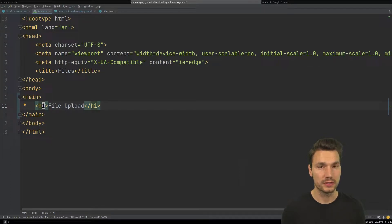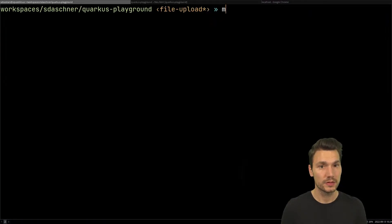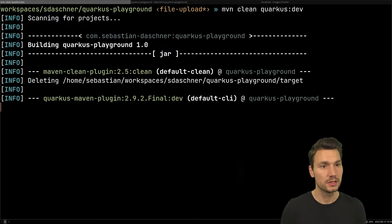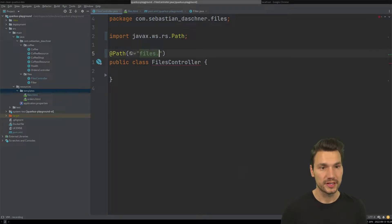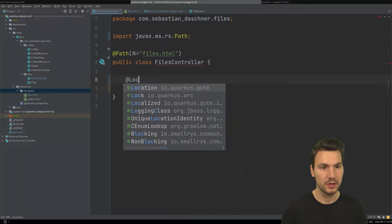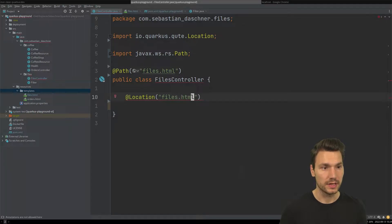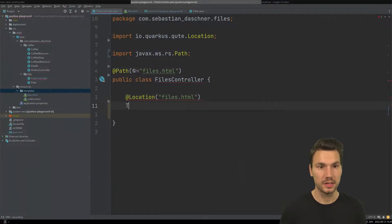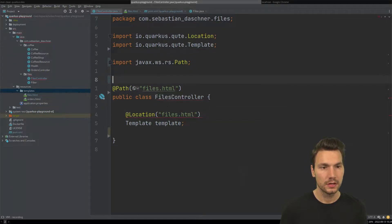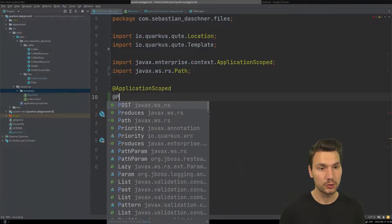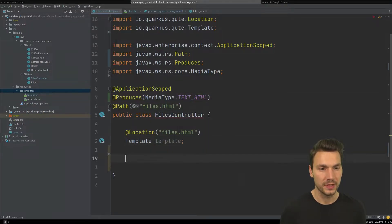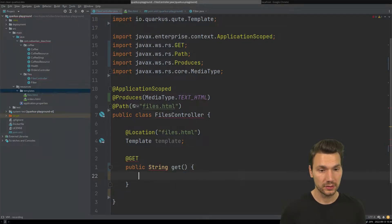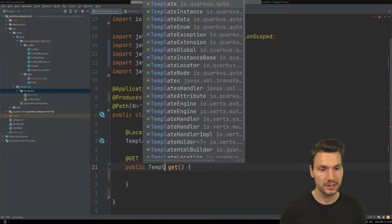I can run my application in development mode with Maven Quarkus dev, and while that's starting up I also implement the controller. The files controller takes the same path and forwards to the location of the template, which resides under resources/templates and is called files.html — a Qute template. It's application-scoped and produces media type text/HTML.